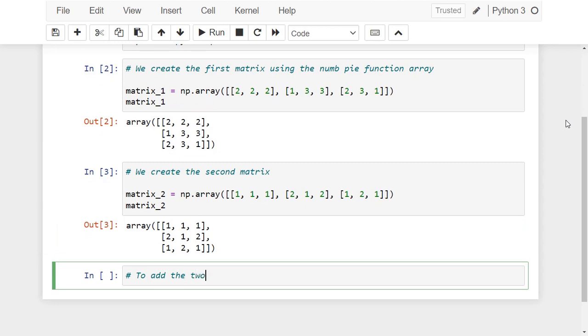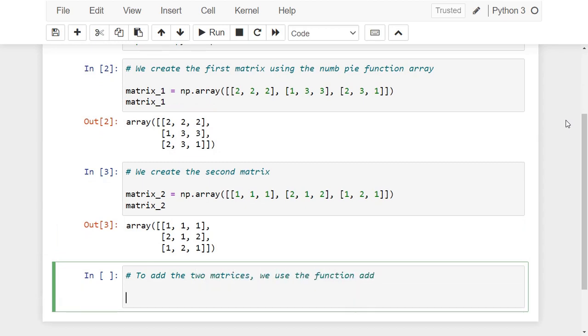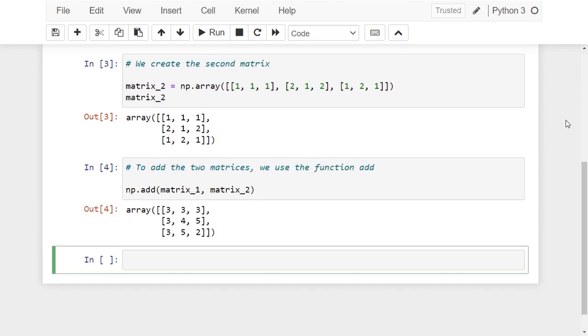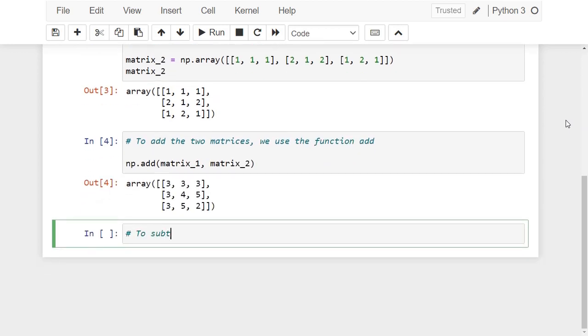To add the two matrices we use the function add. To subtract the two matrices we use the function subtract.